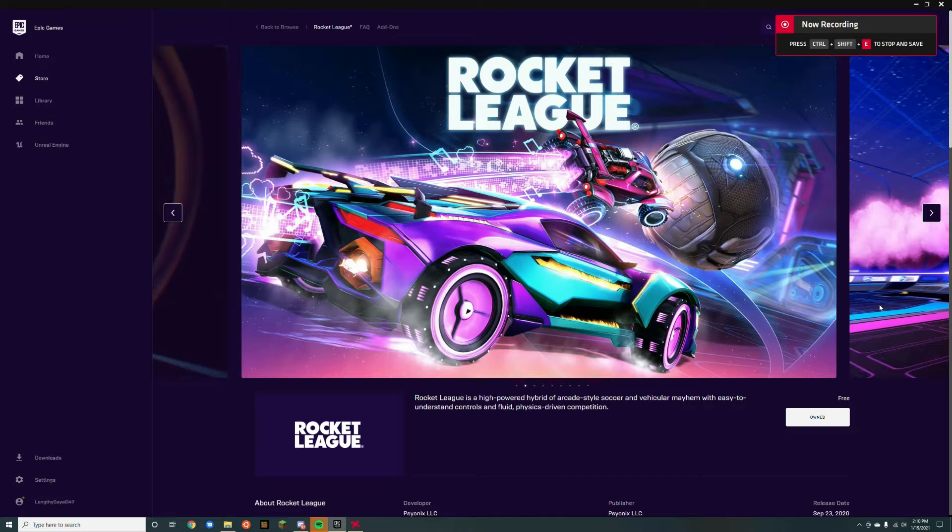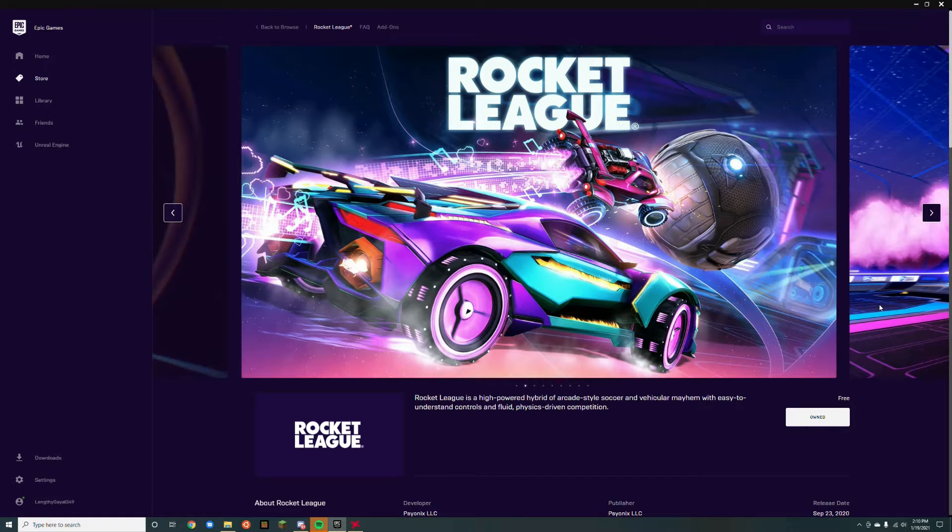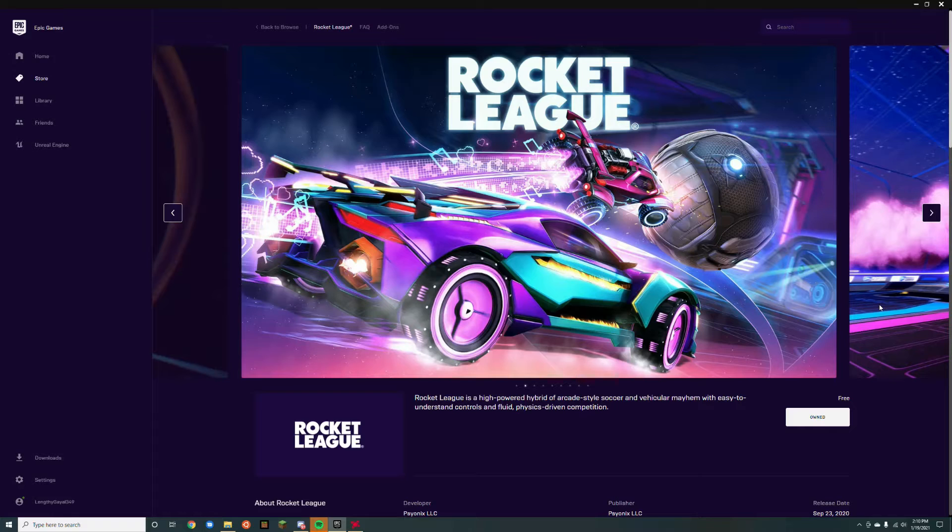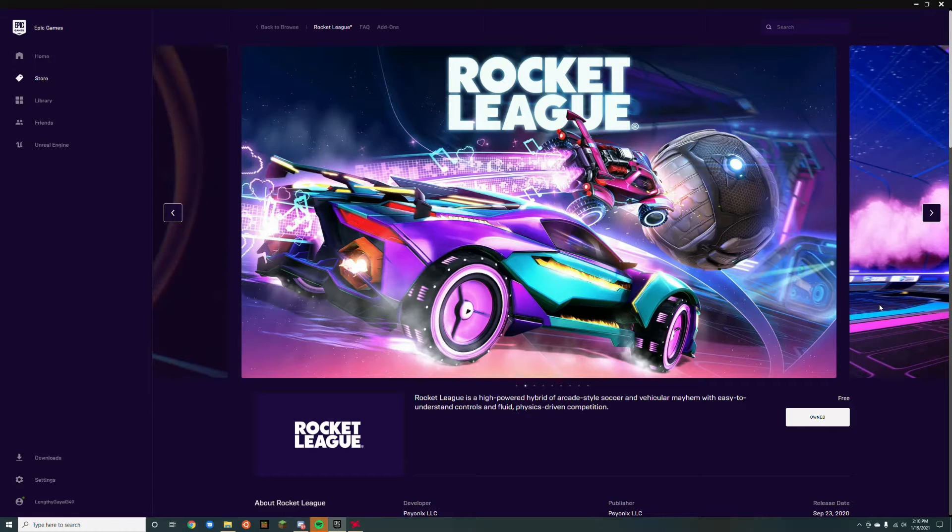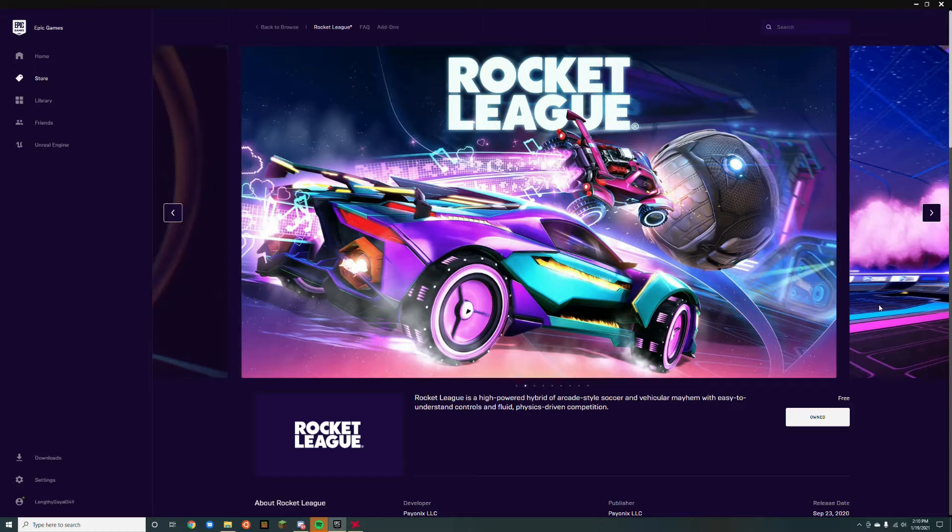What's up people? When Rocket League was taken off Steam and moved to Epic Games, it lost controller support. Today I'm going to show you how to properly import Rocket League back to Steam to gain controller support.